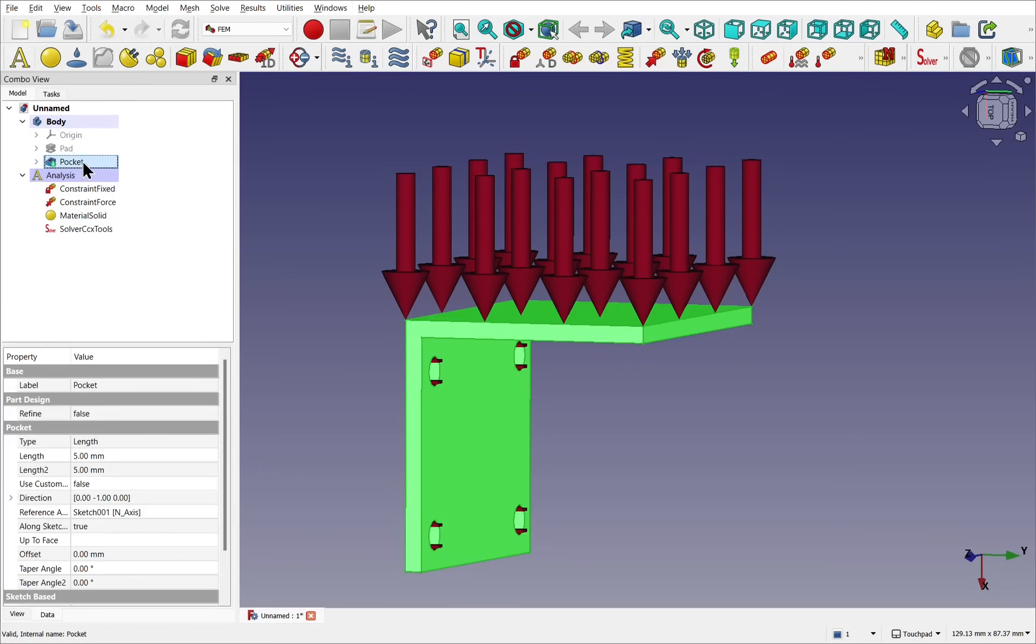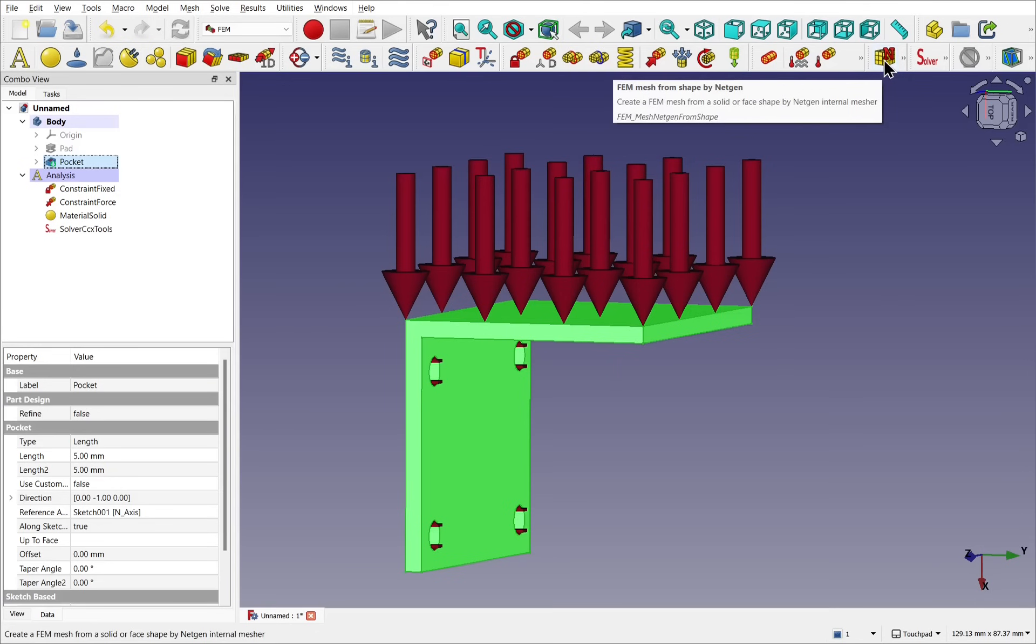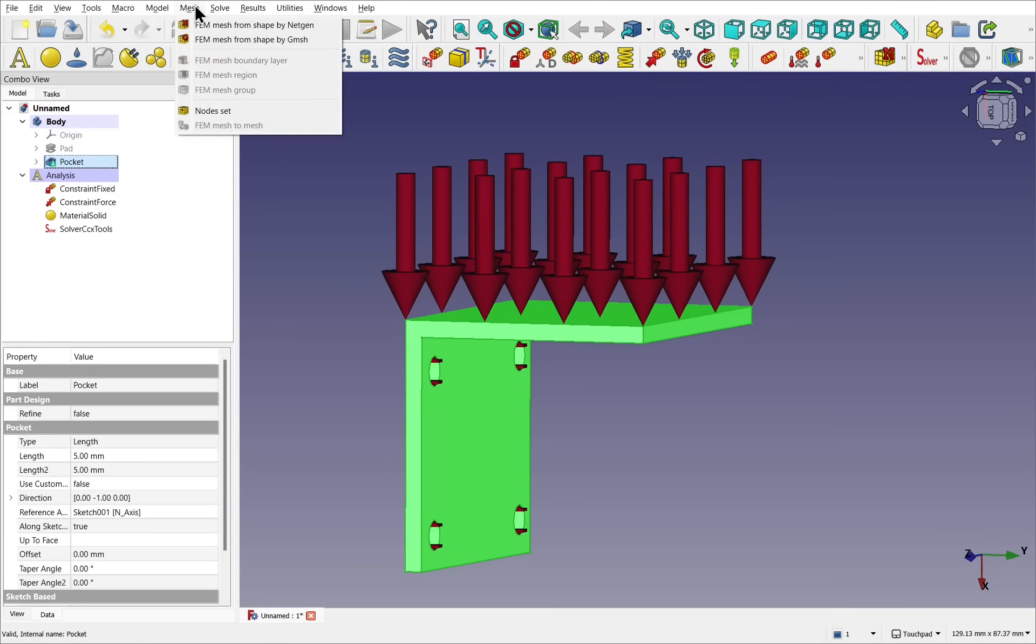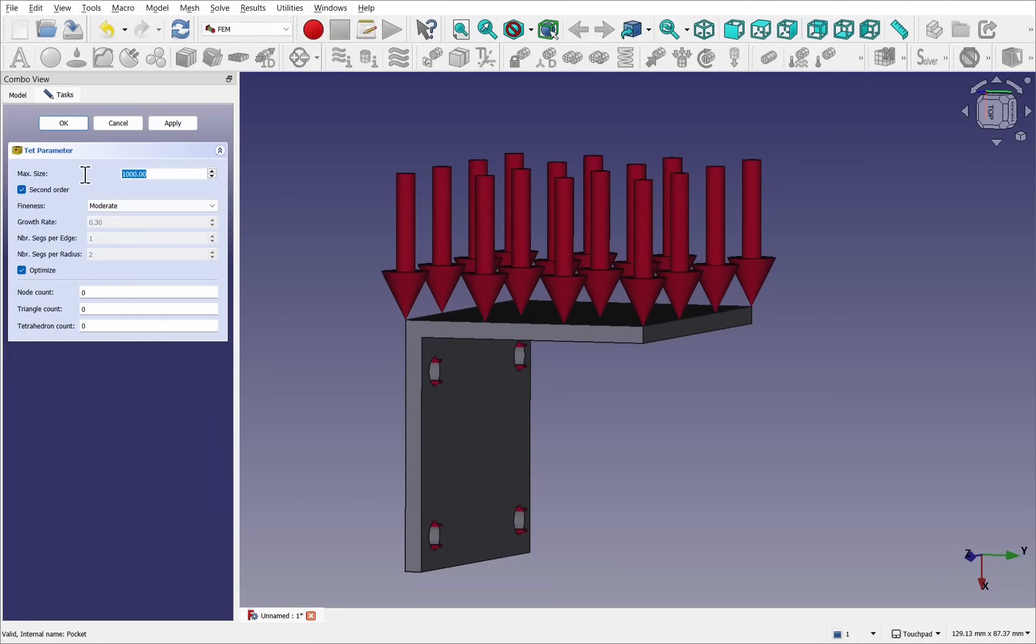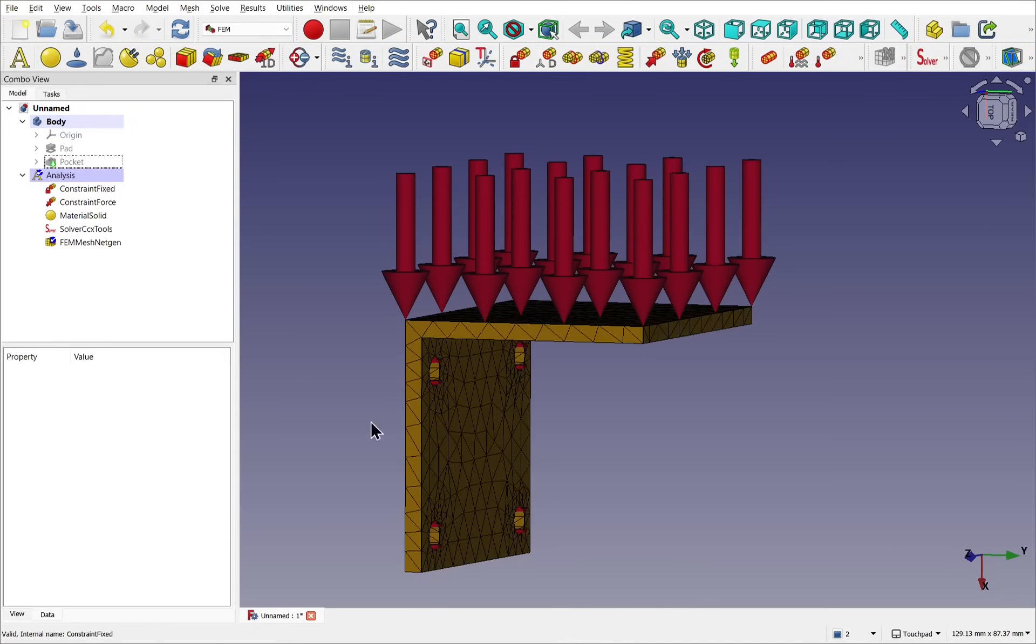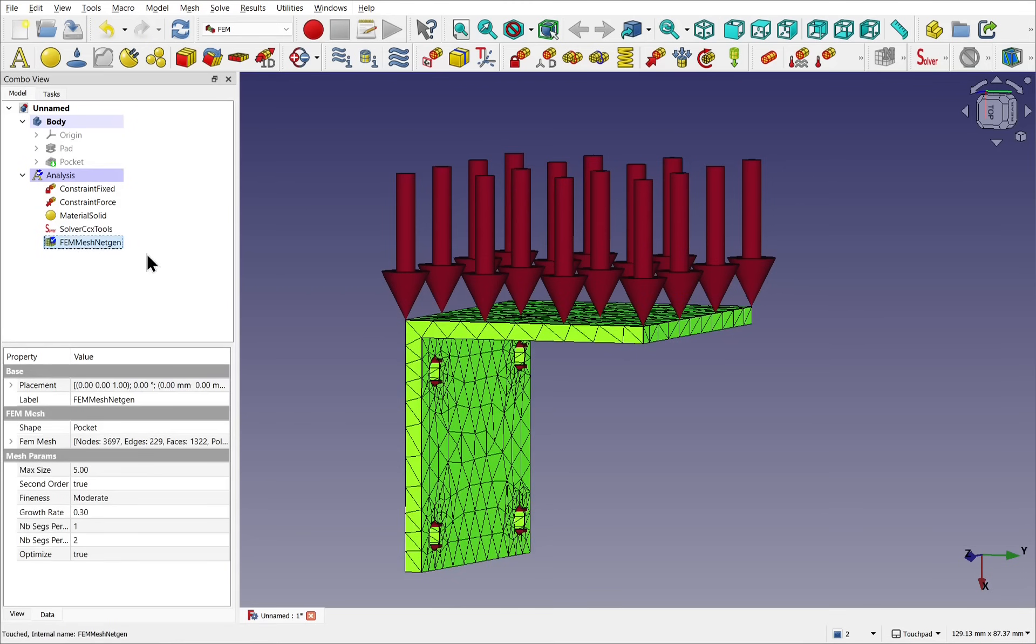This is a FEM mesh. There's a number in here and we're going to use the one with the N, the FEM mesh from shape by netgen. Also available from mesh and FEM mesh from shape by netgen. Click that and the mesh is going to be applied. There are a number of settings that we can play with in here. I'm going to drop the max size down to five. I've got the second order checked and we'll hit OK. The mesh gets applied to the body. You can see it there. Click on this mesh. We see the shape is the pocket and we can change the settings within here. Also notice the tip operation has become hidden.